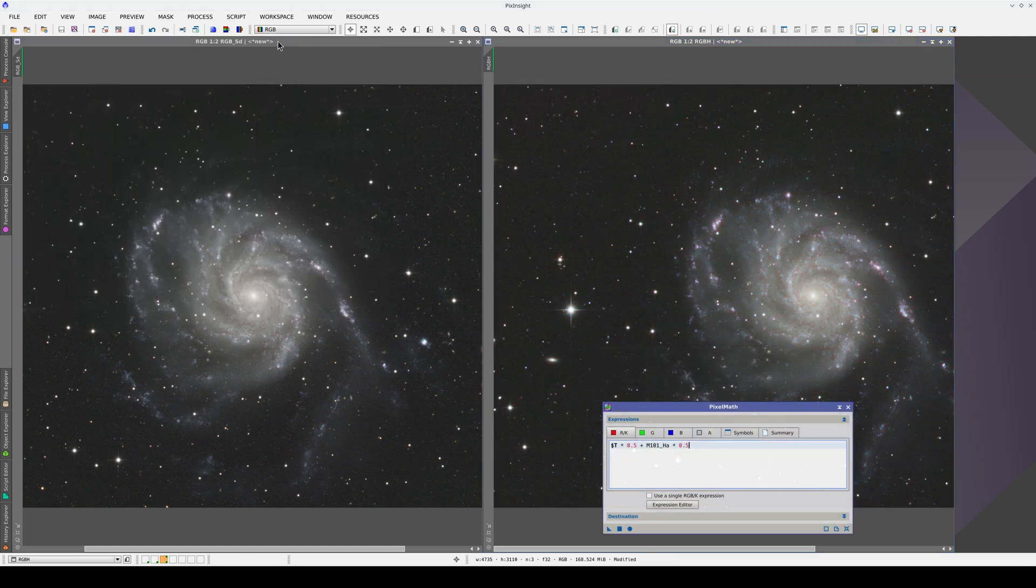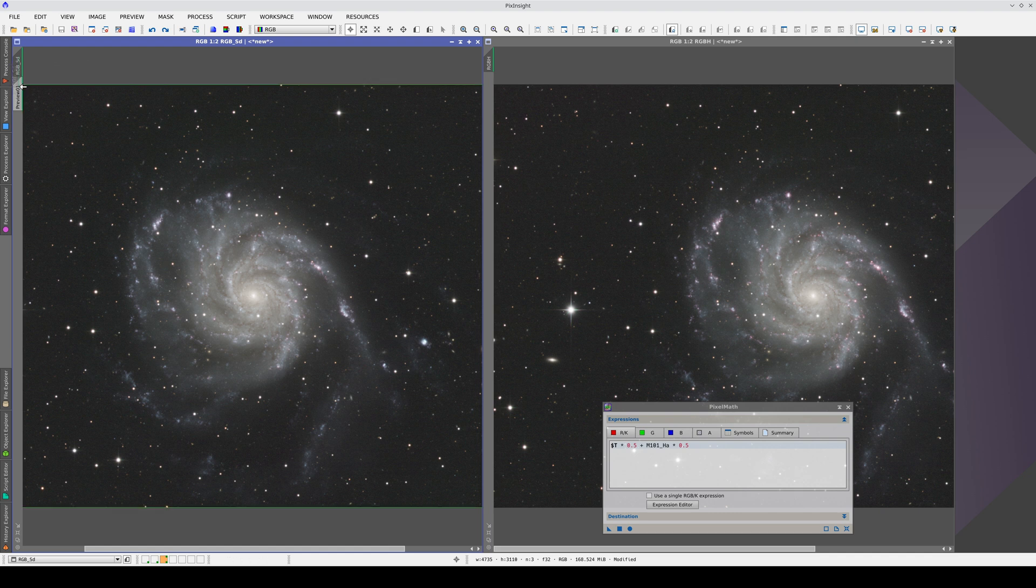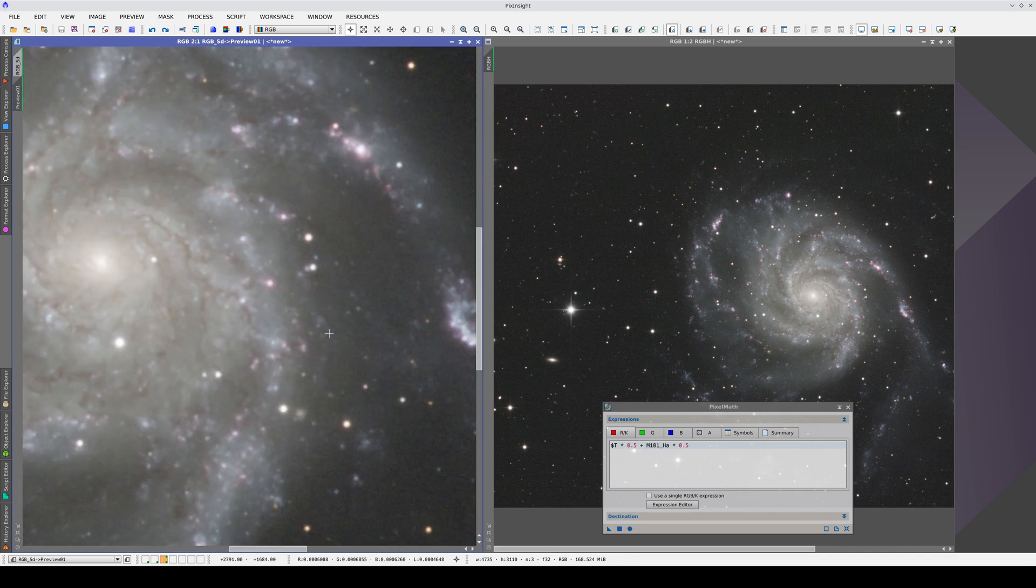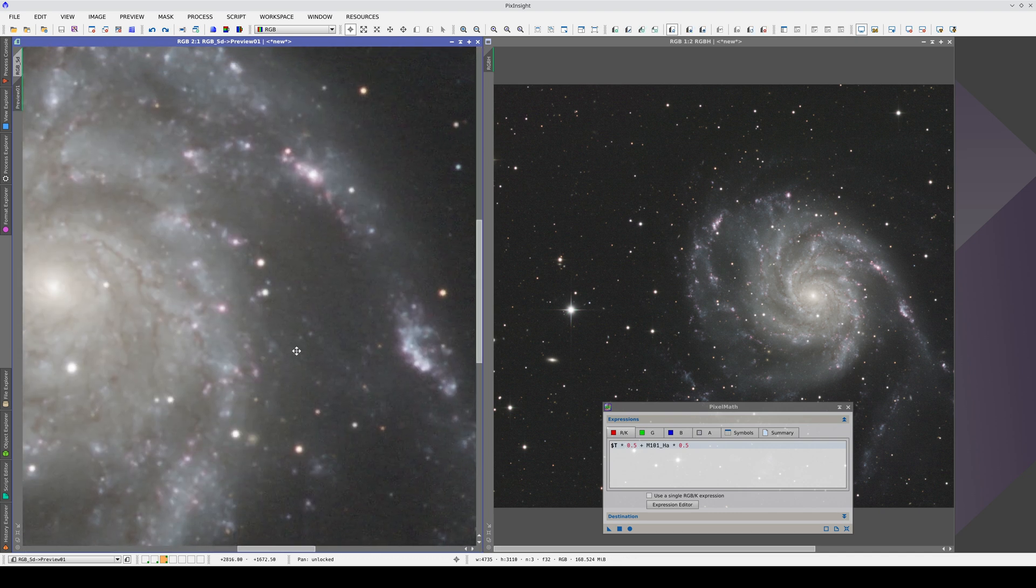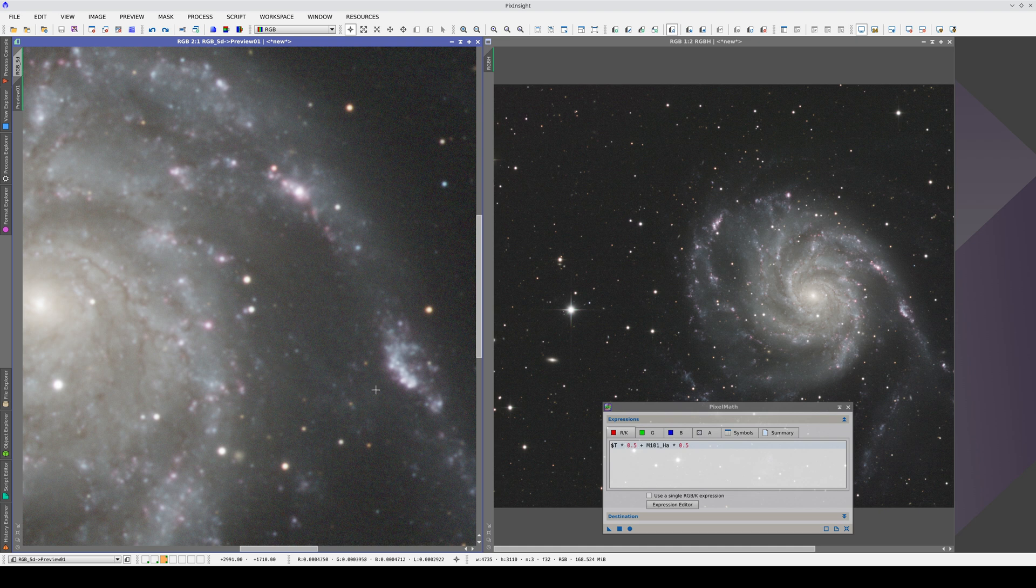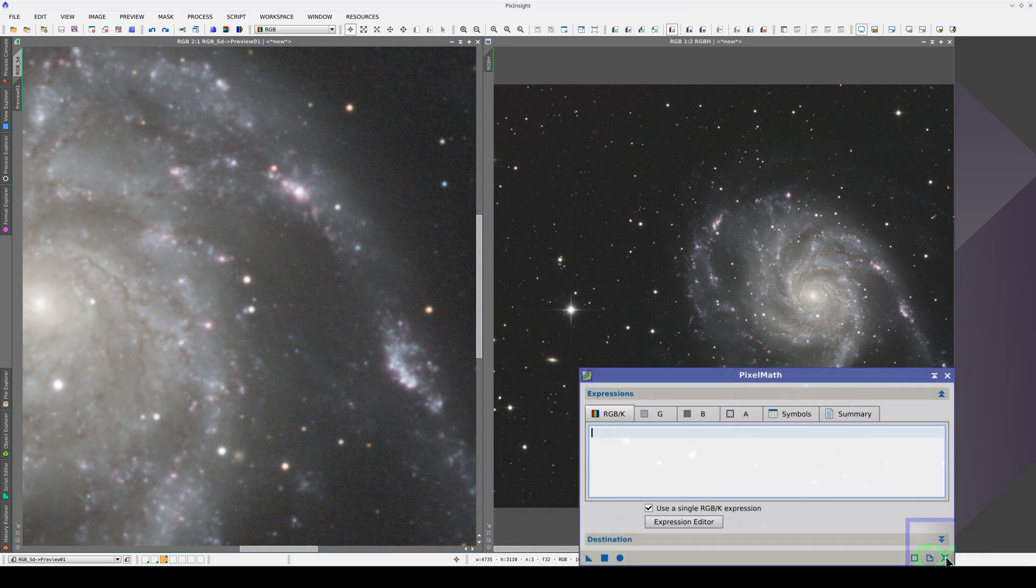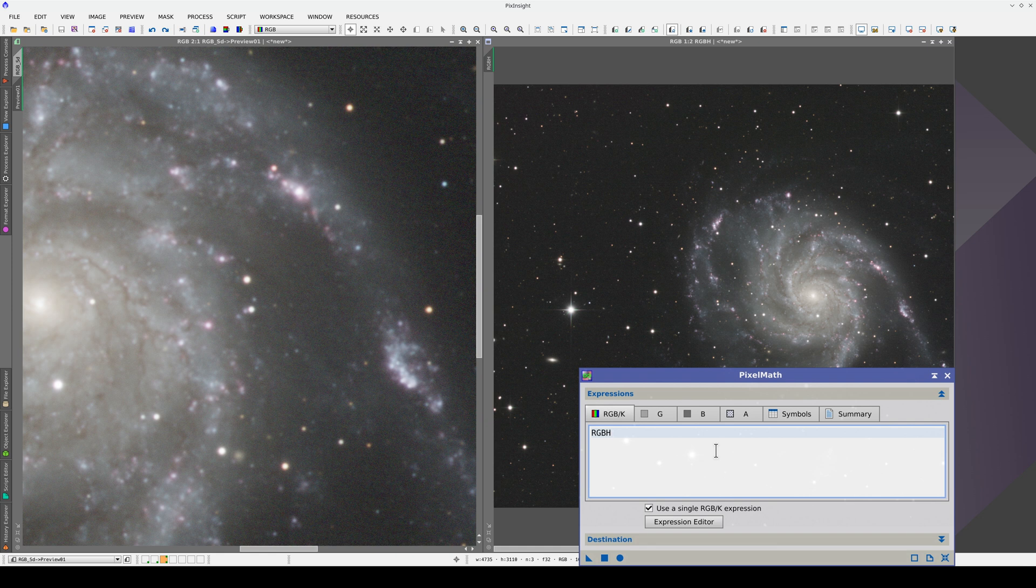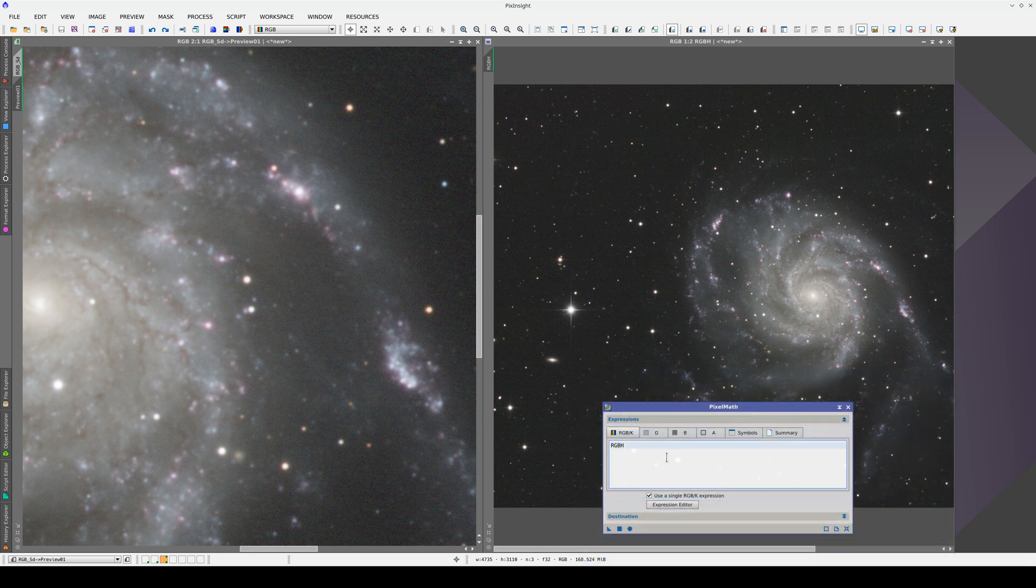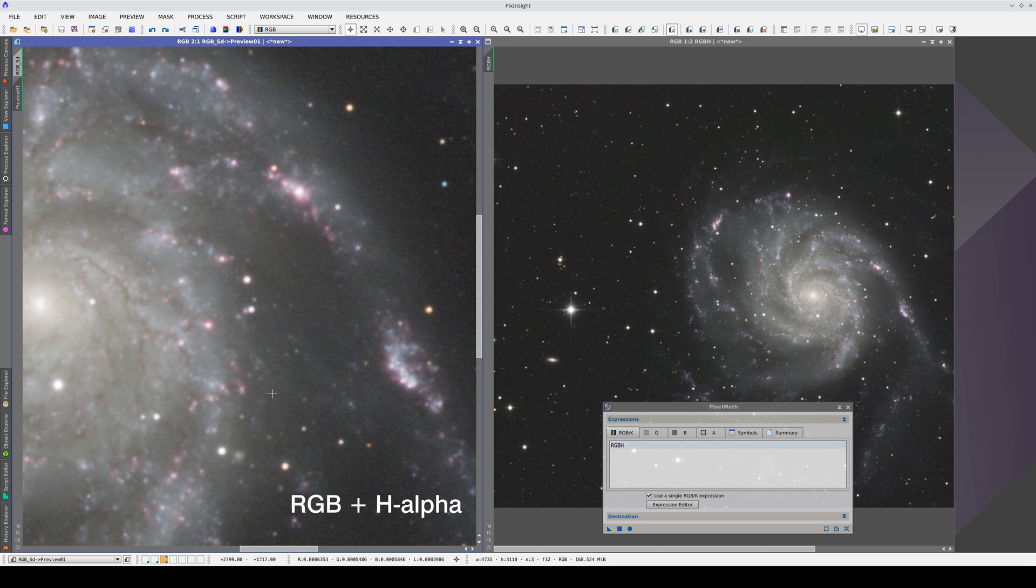If we now create a preview of the whole image and superimpose the composite image with H-alpha, we'll be able to see the effect. We reset PixelMath and simply enter the identifier of the composite image. By clicking Undo and Redo, we can see how the nebulas are enhanced.